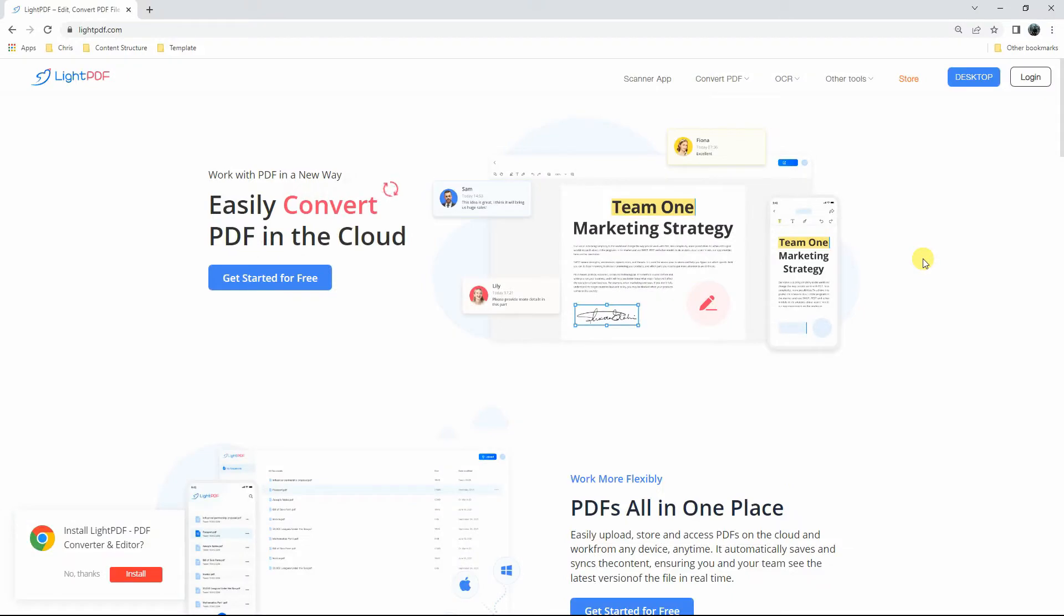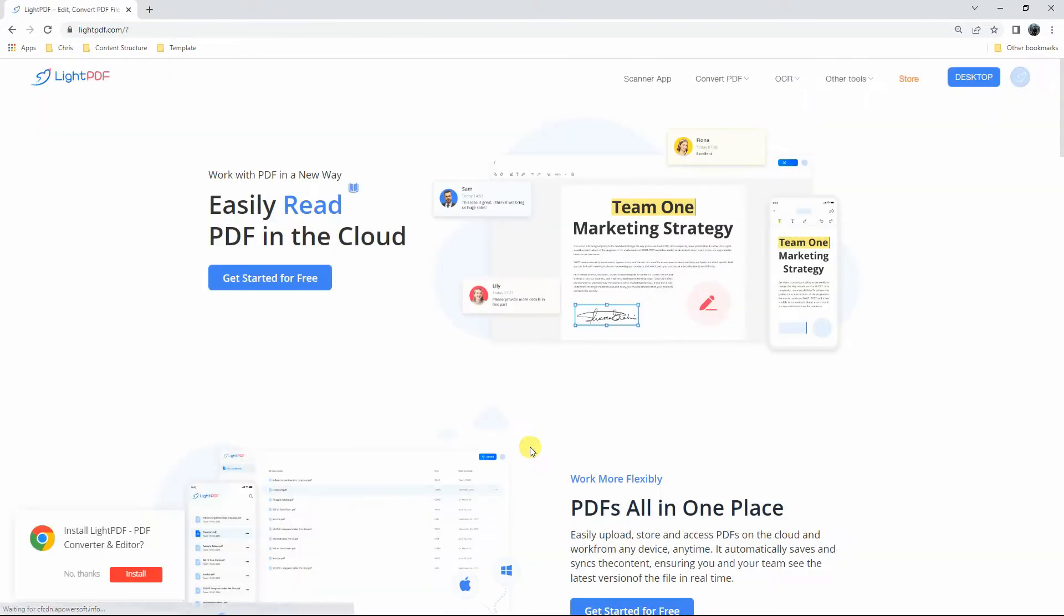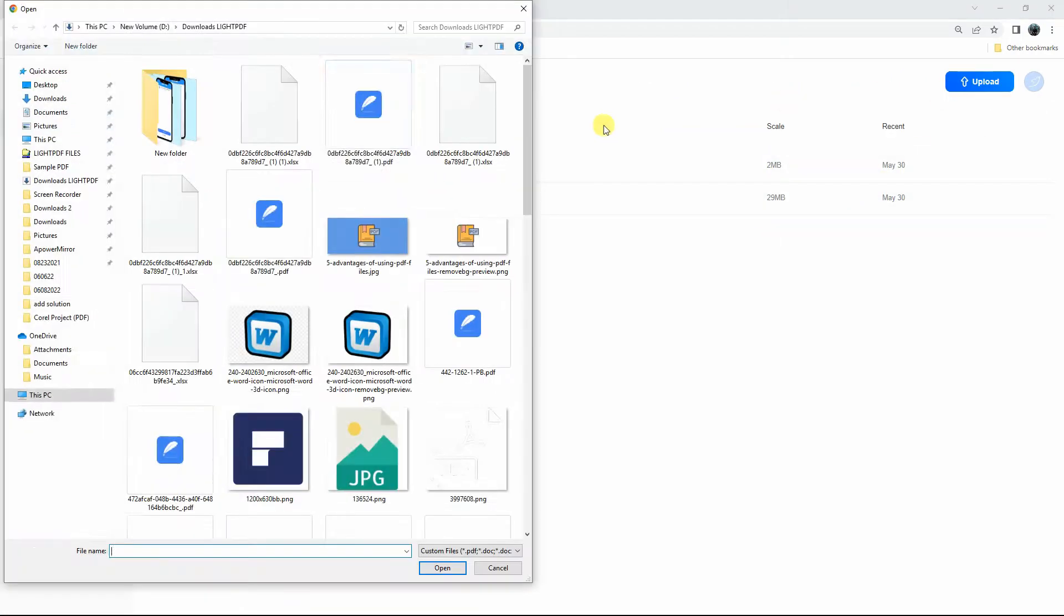This program is integrated with cloud storage that helps you organize your files on any device. Log in to your account, and your files will be safely stored in the cloud panel of this program.